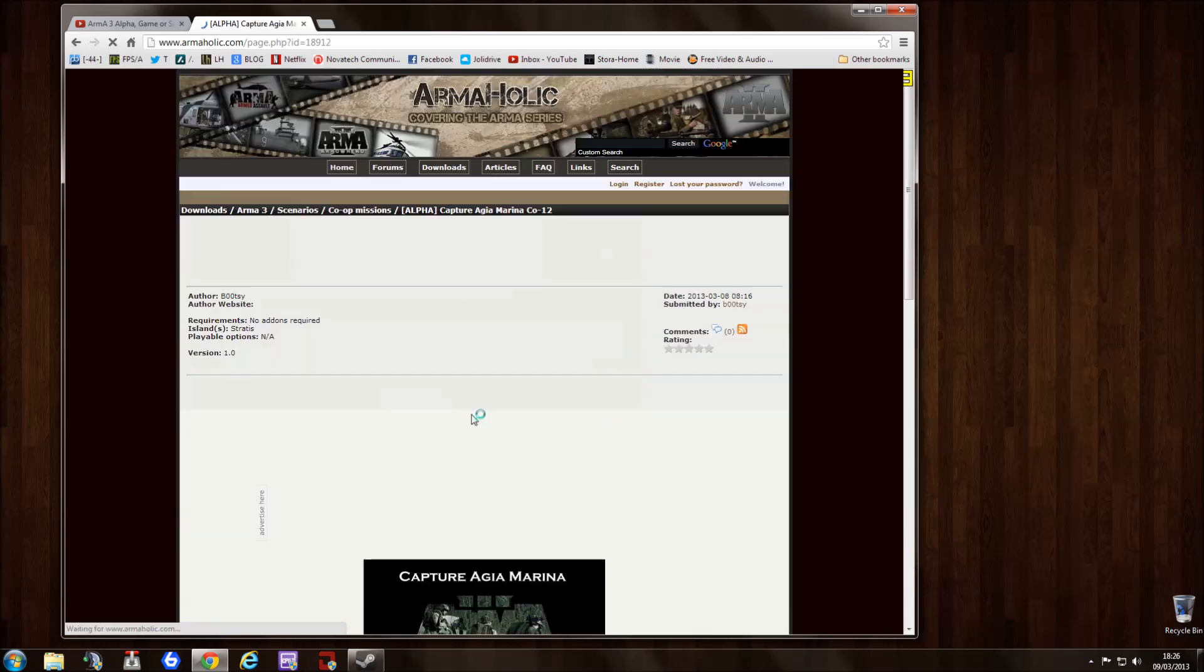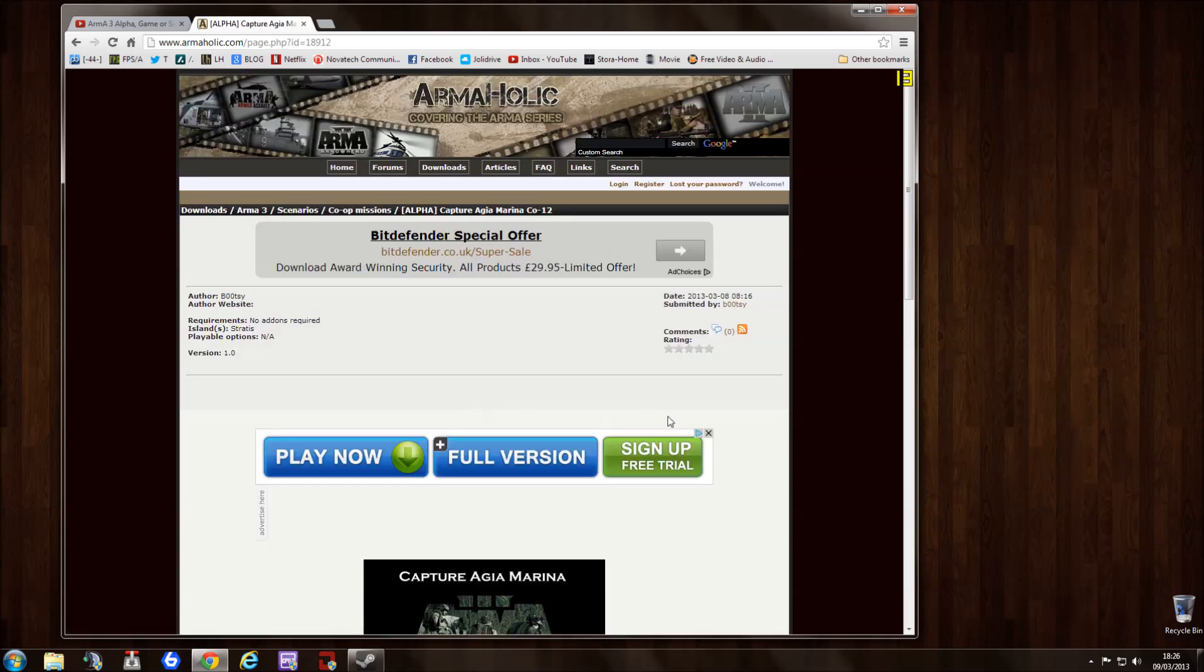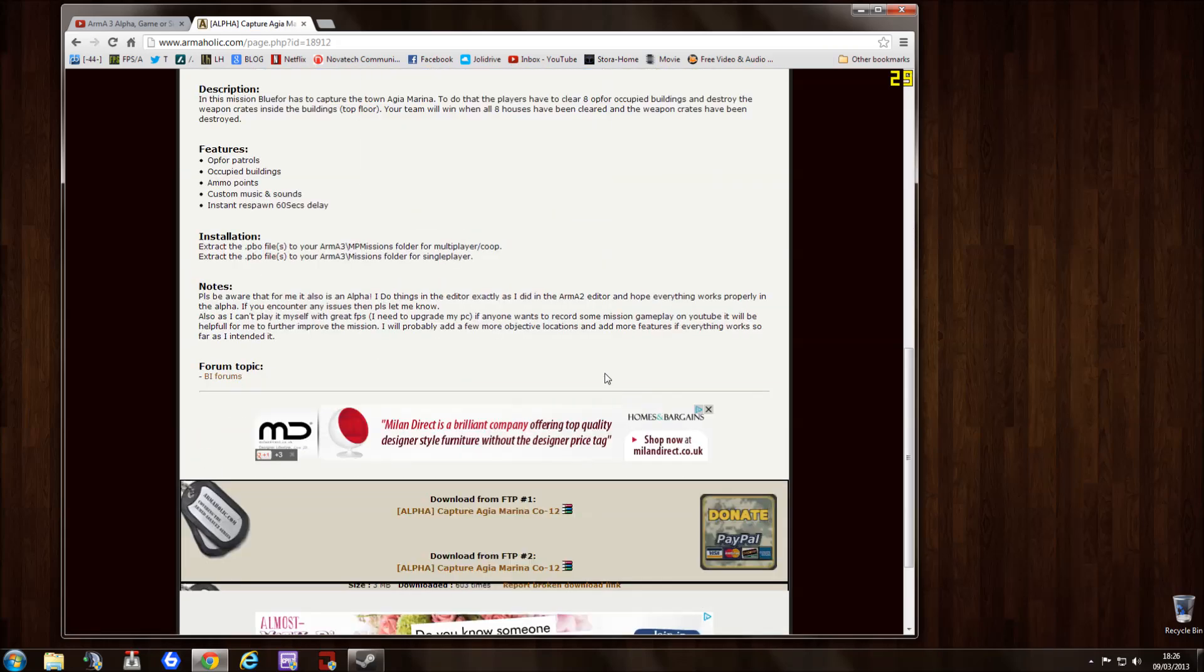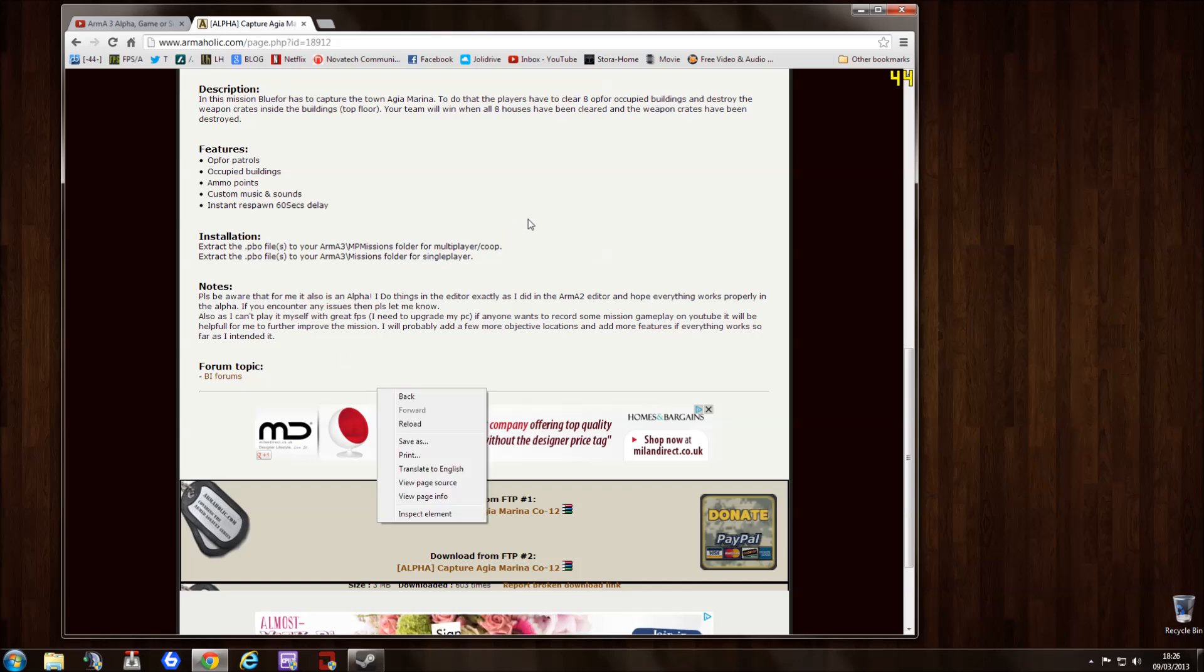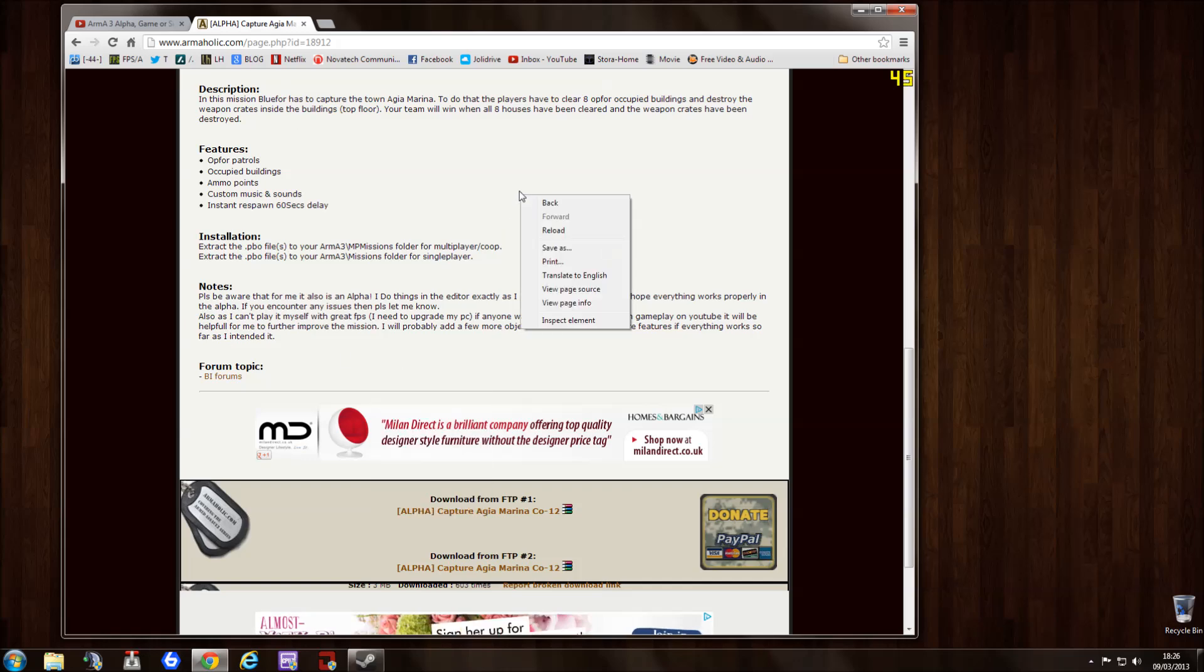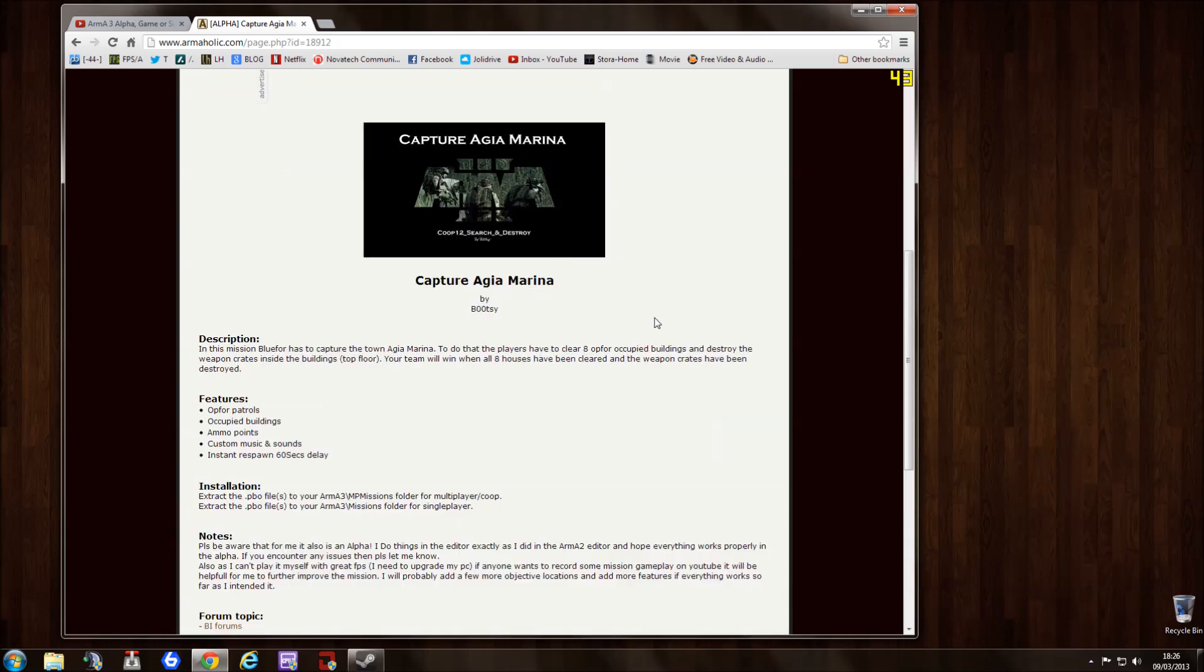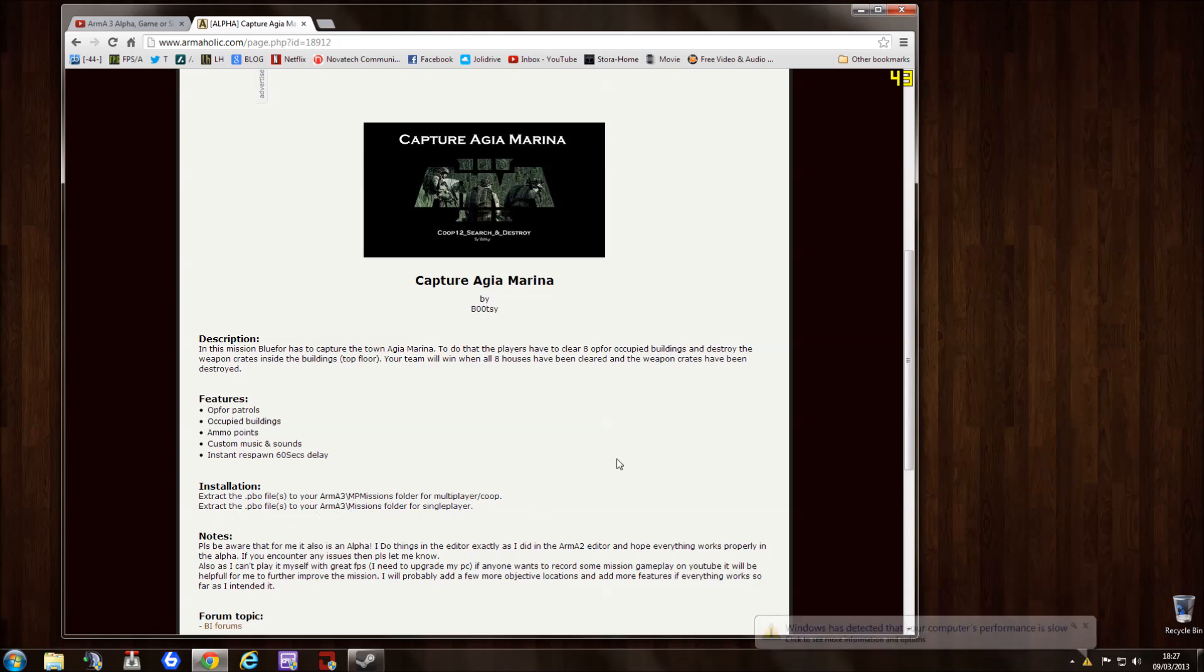You've got down here the download. So depending on your browser, you may have to right-click and save as, but I'm just going to click it. Tells you all about it and it says extract the PBO files into the MP missions folder for multiplayer and co-op, and into your missions folder for single-player.